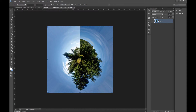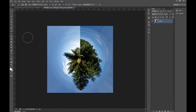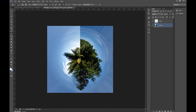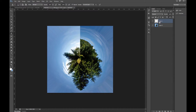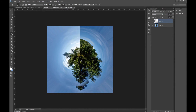What we want to do now is fix this line here, because this is where the start and end of the photo meet at the same place with different colors. A good way to fix it is to take the Clone Stamp tool and paint over this big tree part here. Make sure you're on the right layer — then just paint in the big tree.